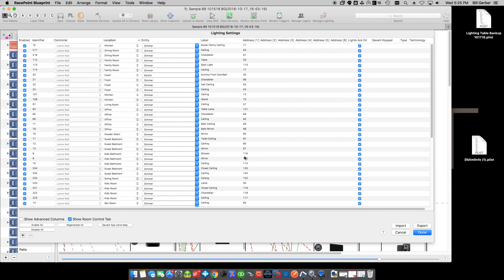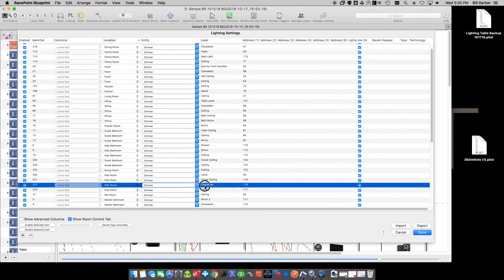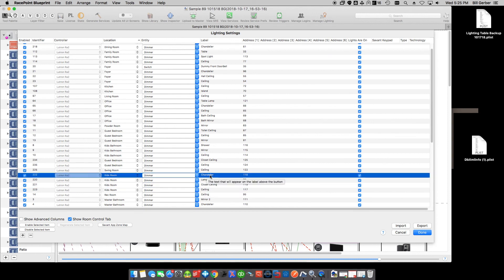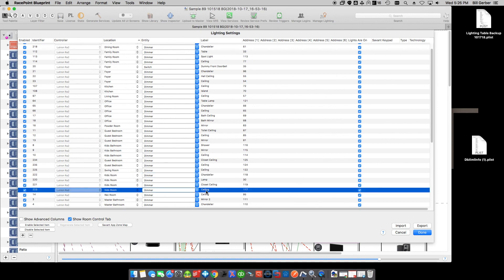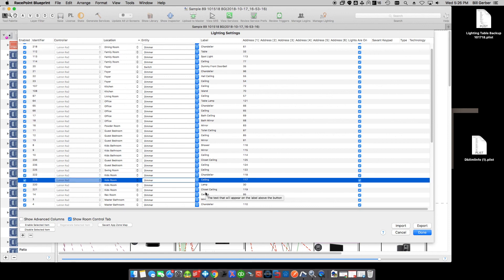One other final note, so the zone organization organizes the zone orders. After that, the actual order that lights are in this table, for instance, the kids' room, maybe you want the chandelier to show up first. So, this is the order that it's going to show up in the app. So, we can drag that to the top. And you want the lamp, and you want the ceiling. And then the closet ceiling is last. And that's the order it's going to show up in the app.